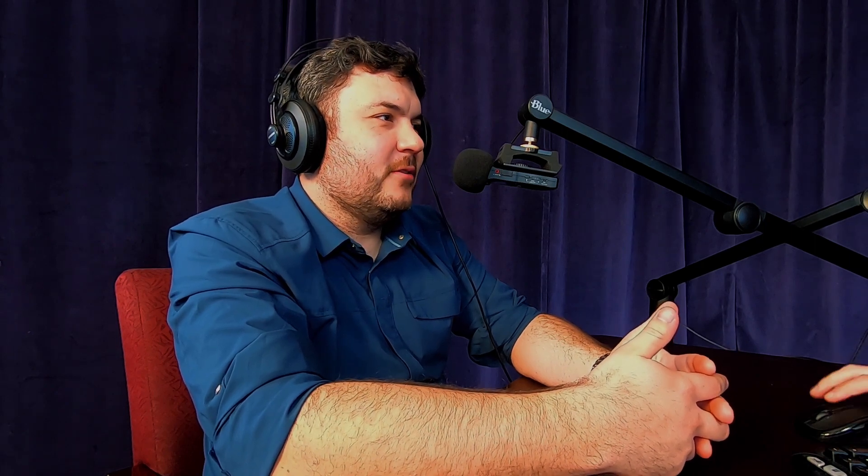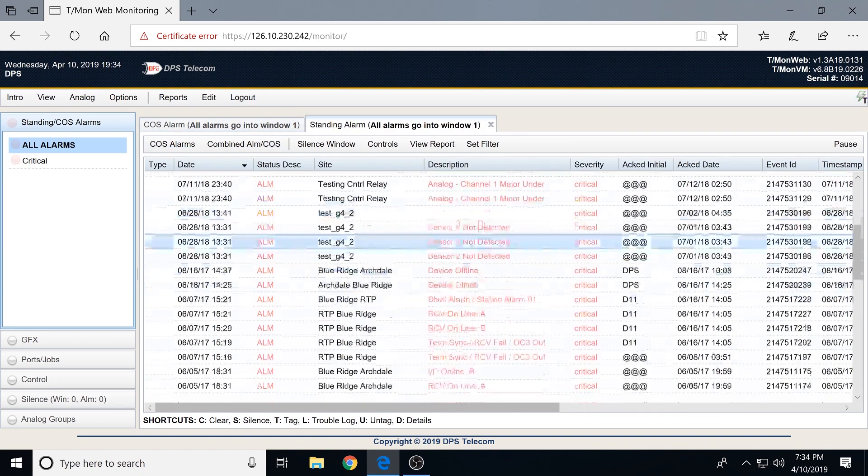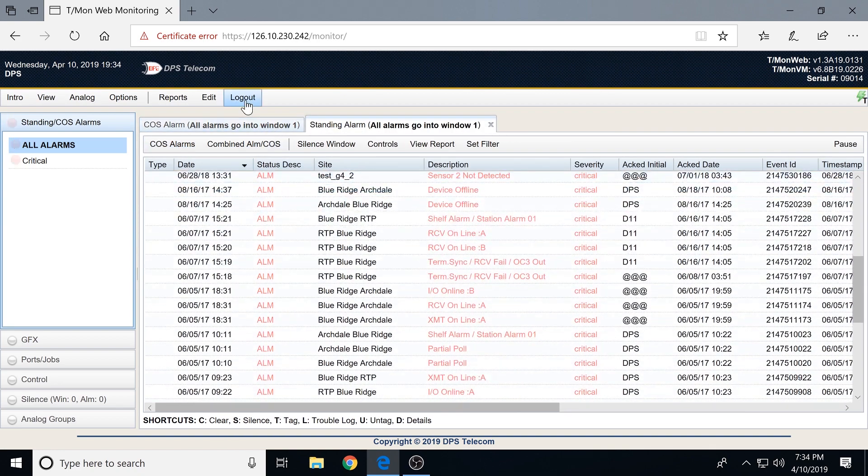That's something you can lock out based on user level — more senior users might have this ability. Everything along the top is governed by a permission scheme. People you don't want removing data from the public view can be restricted. And ultimately, even if someone did acknowledge things, the standing alarms list is your acid test for what's currently active — you can always jump back and view everything currently active in the system.